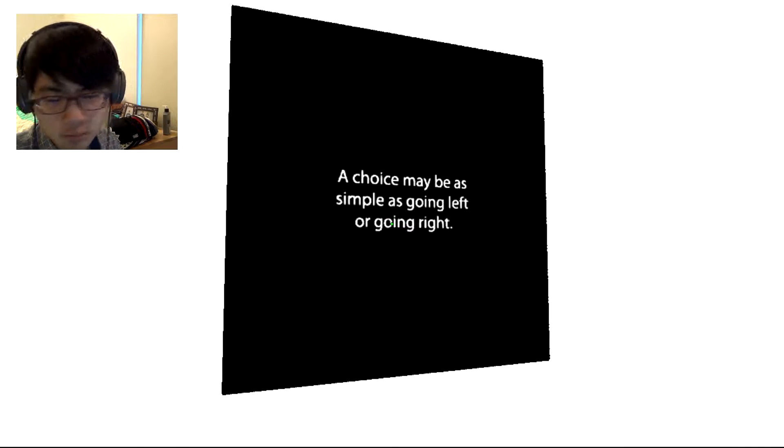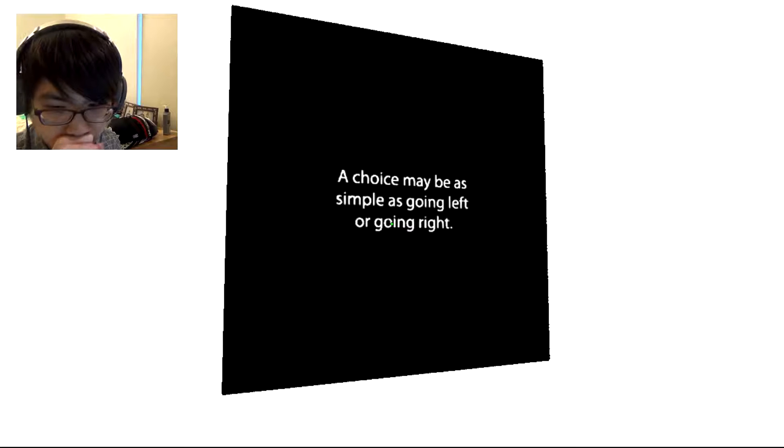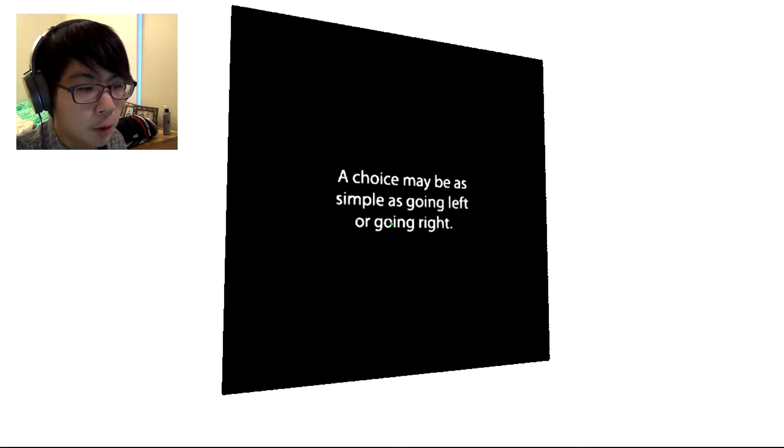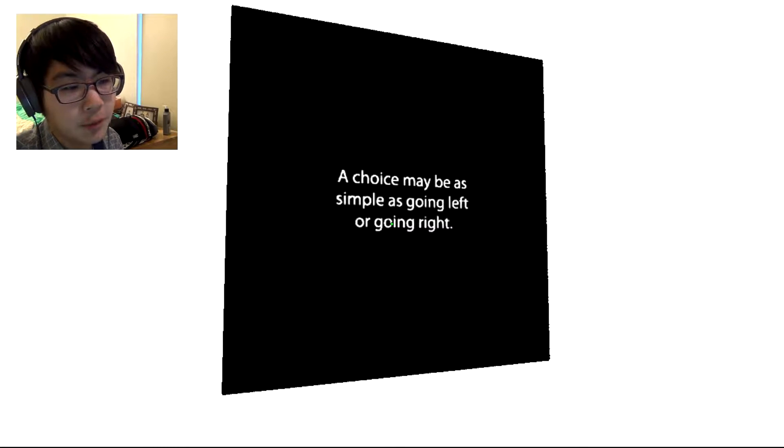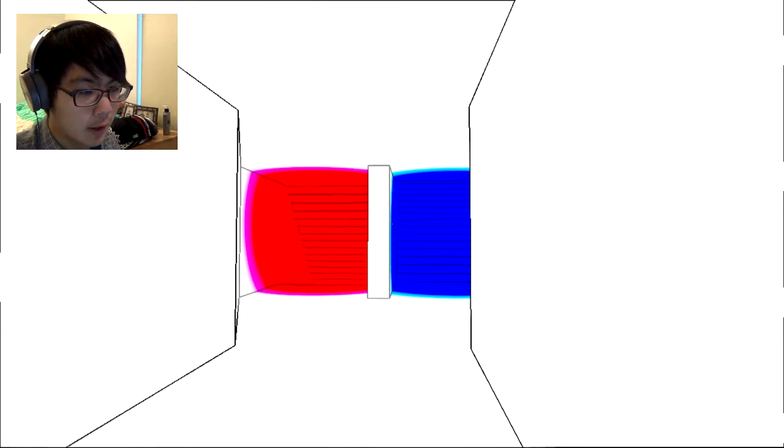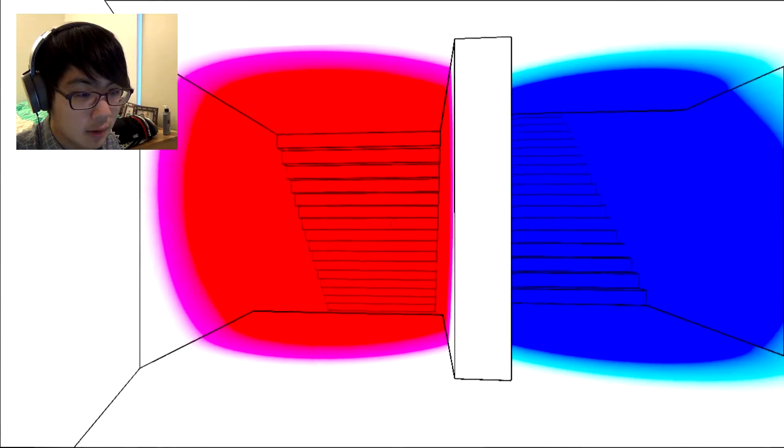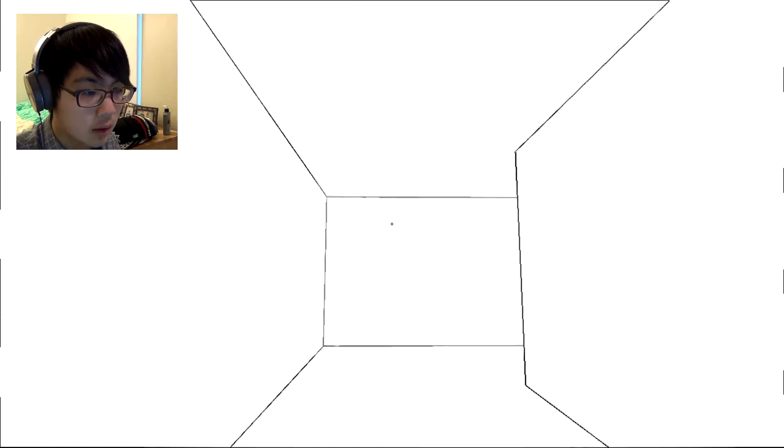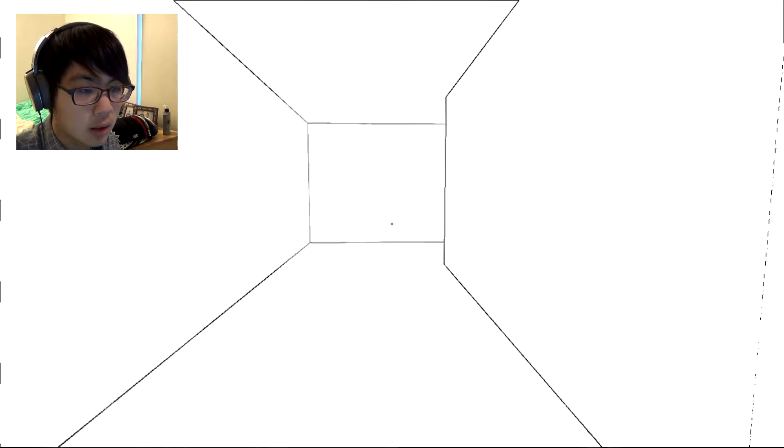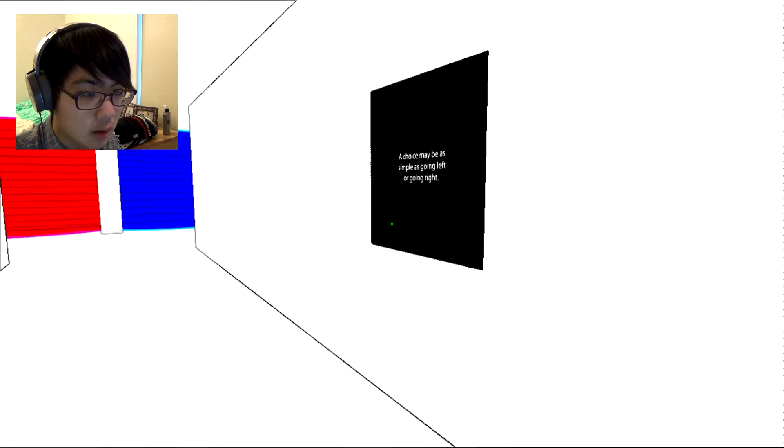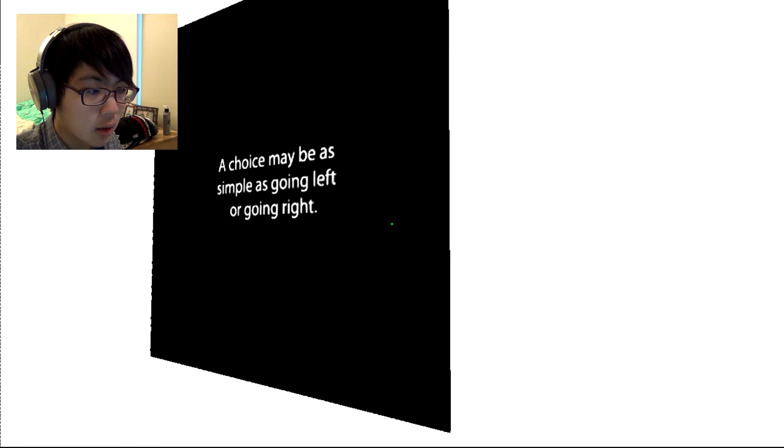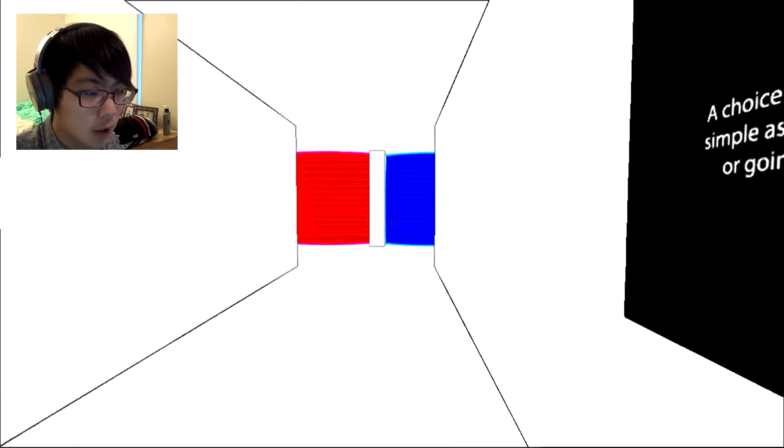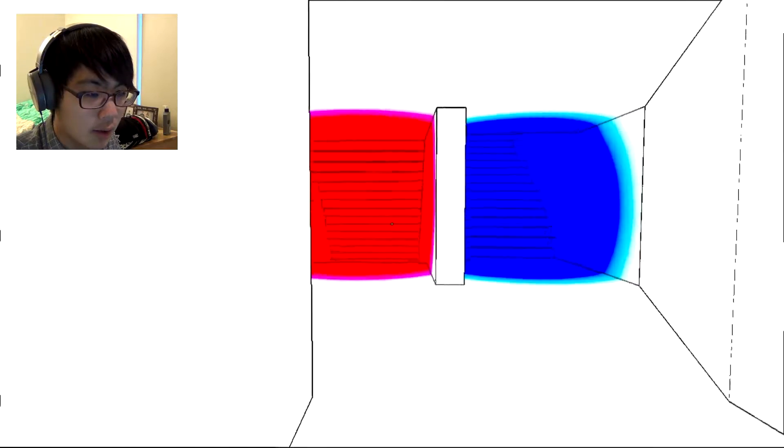Choice. Oh boy. Choice may be as simple as going left or going right. You keep going up. Okay, I'm gonna go down this time.